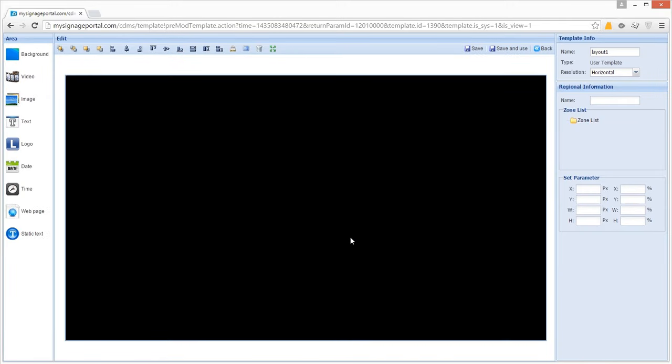You'll now see a template design interface and can begin laying out the different zones for your media. Your template can have a background that you can see underneath and between the media zones. It can either be a previously uploaded image or a colour.